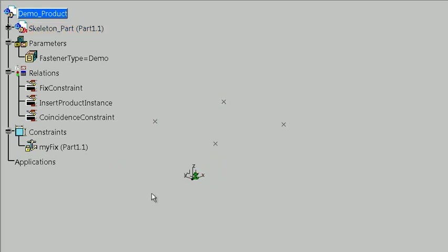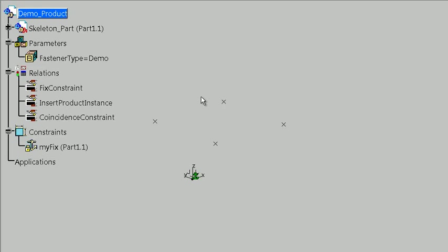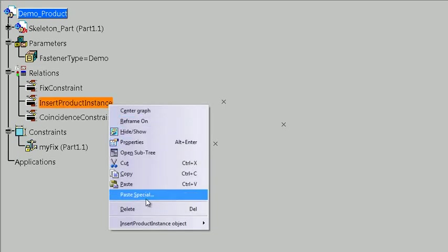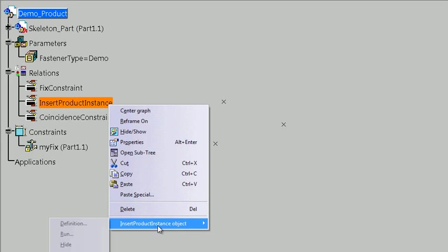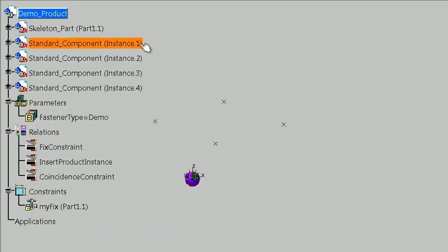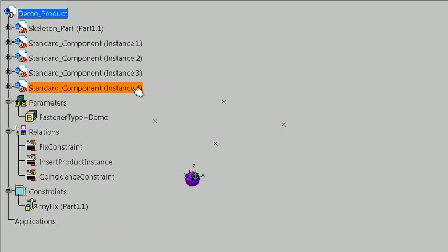You can see when I put my cursor over this item here called MyFix, it's pointed to part 1.1, which is the skeleton. Okay, that's fixed in place. We're going to instantiate a component. In this case, that component is going to be the demo part, which is really, it's some spheres. So we're going to instantiate four spheres, so one for each of the points that exists. So let's go ahead and do that.